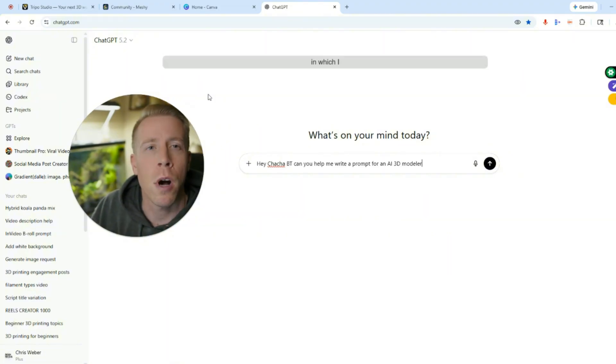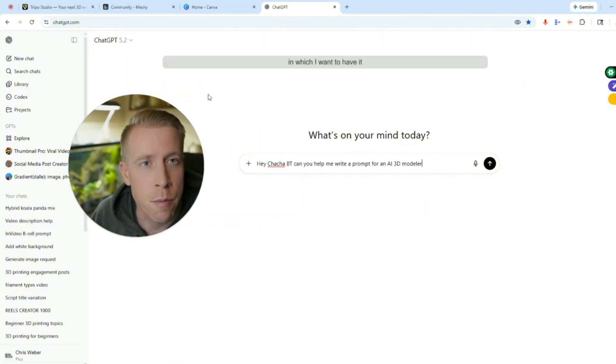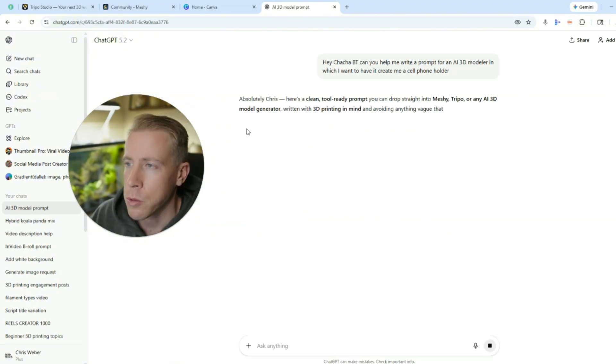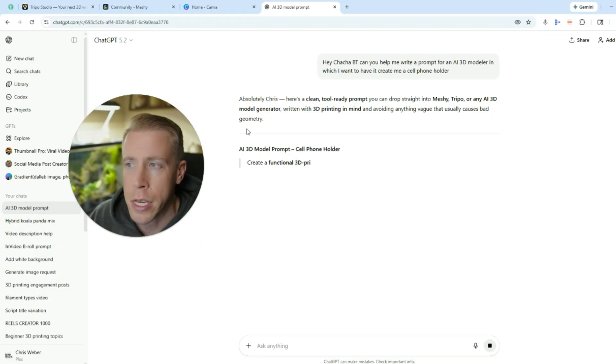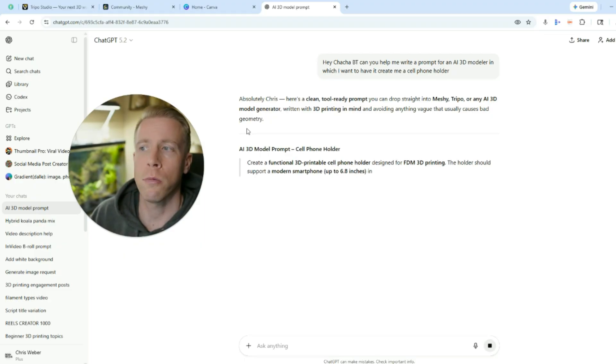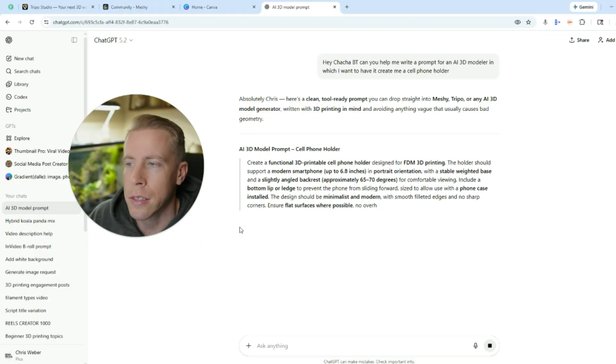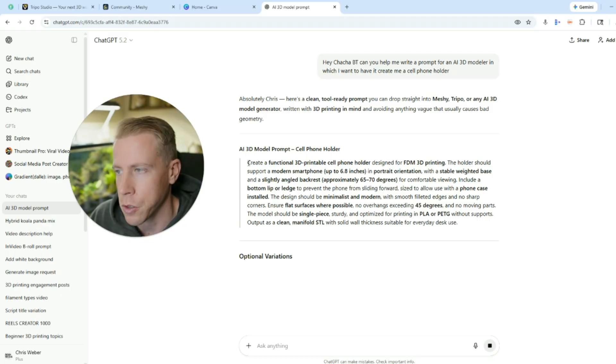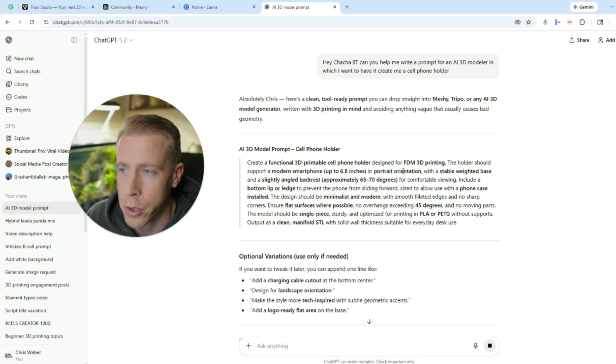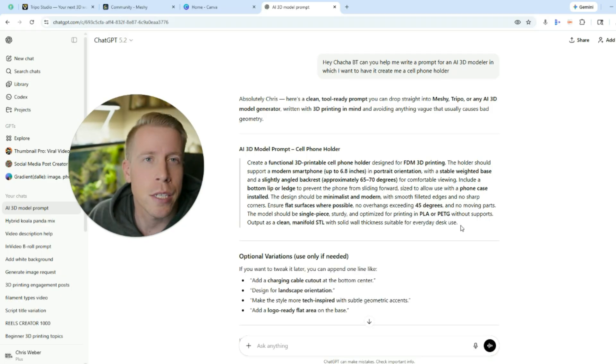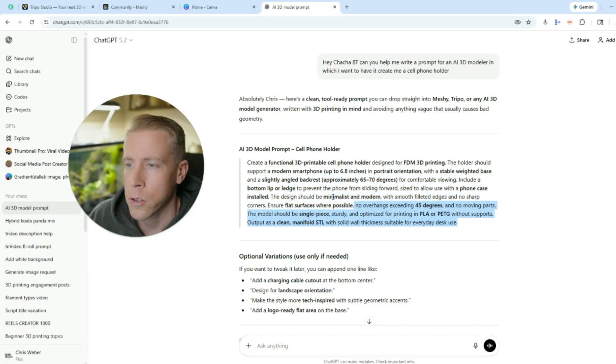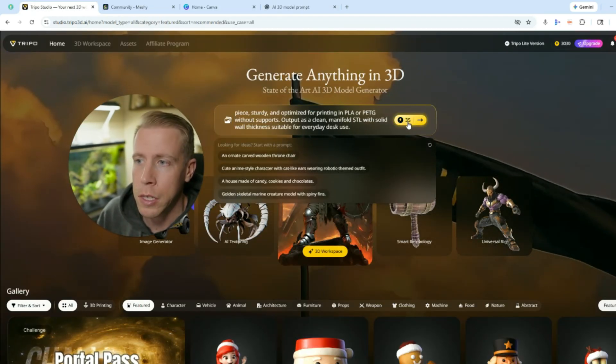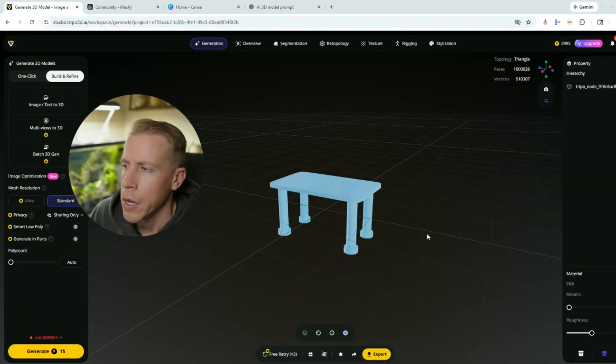Absolutely Chris. Here's a clean tool ready prompt. And as you can see it's a hundred times better than what I could actually do. Create a 3D functional cell phone holder, and it's like 14 sentences long. So then just copy this, paste it into the tool, and click generate.